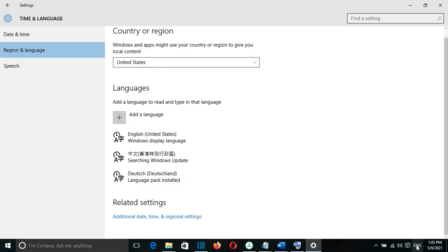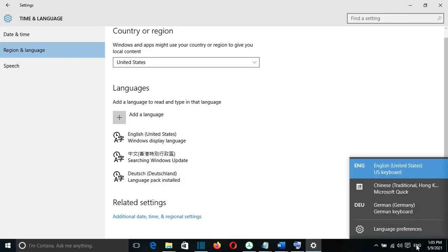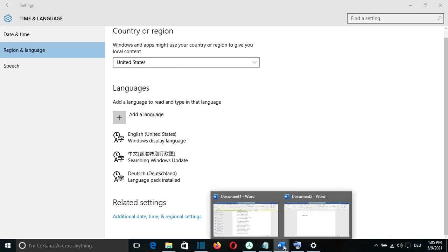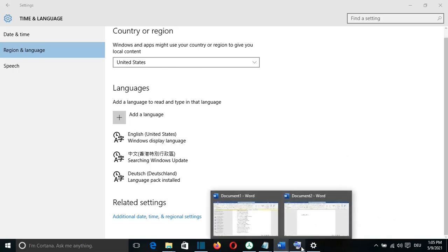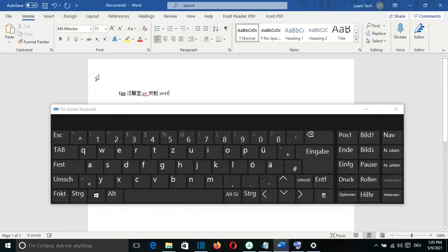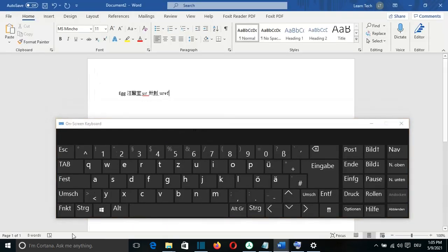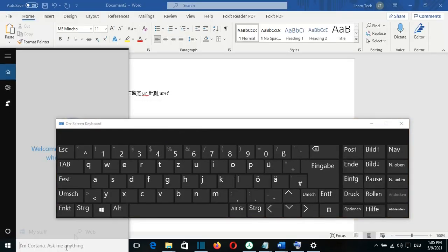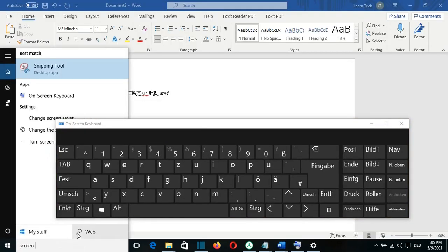Then we come here down and we can select the language that we want. For example, in this case I have the German language as a possibility to choose, so I'm going to choose German language. To try that, let's open the keyboard. This is on-screen keyboard. You can find it from searching here for screen keyboard.